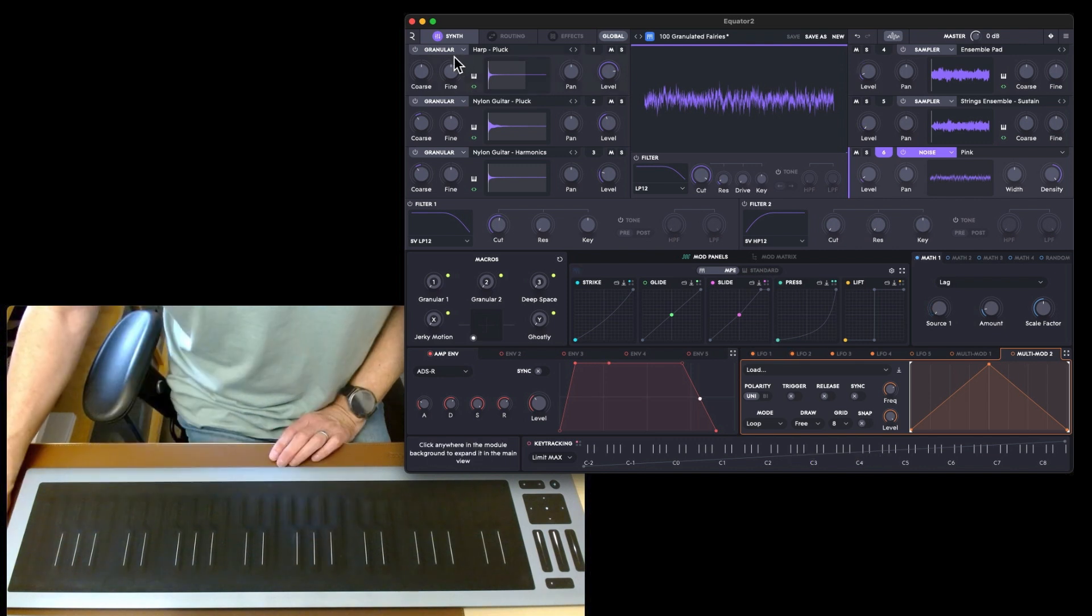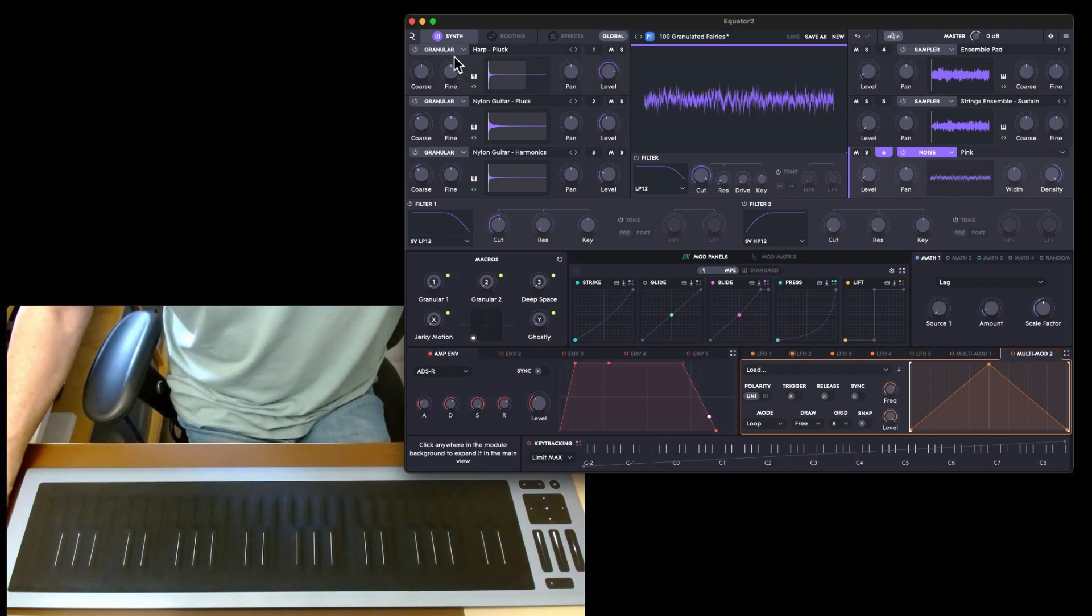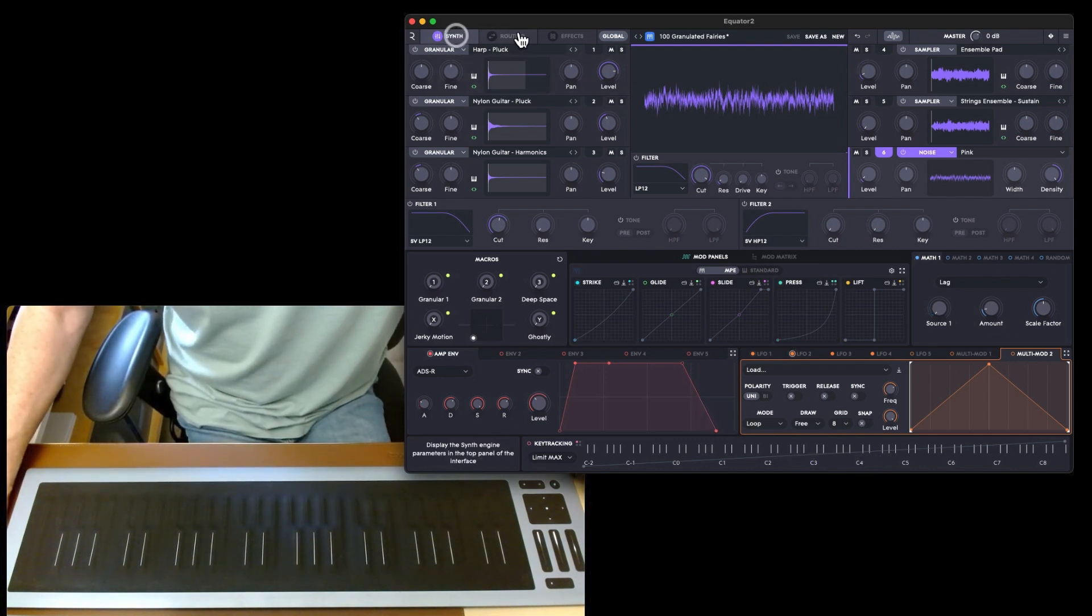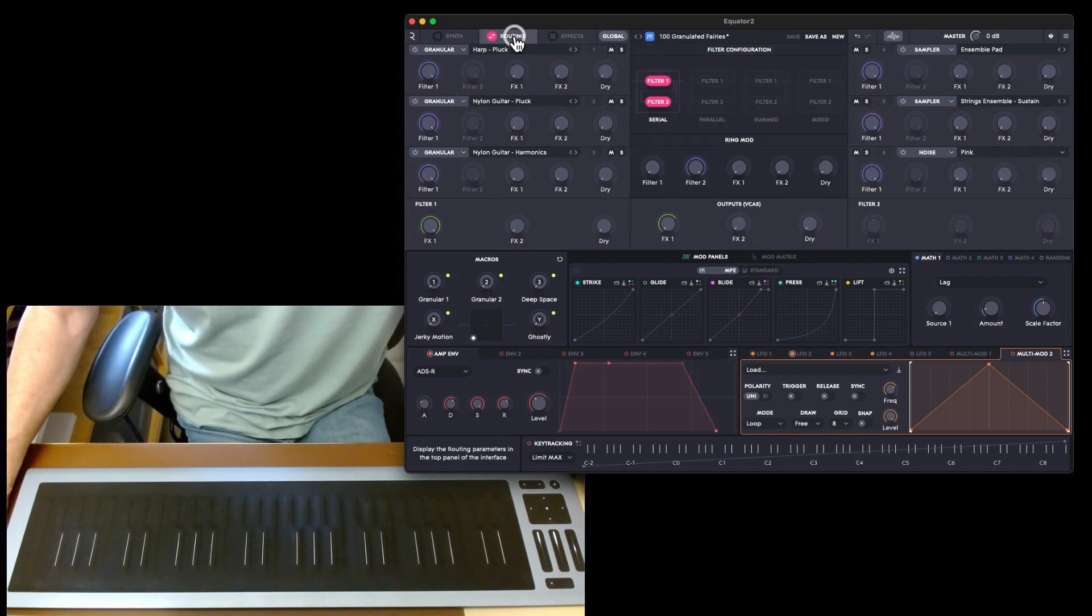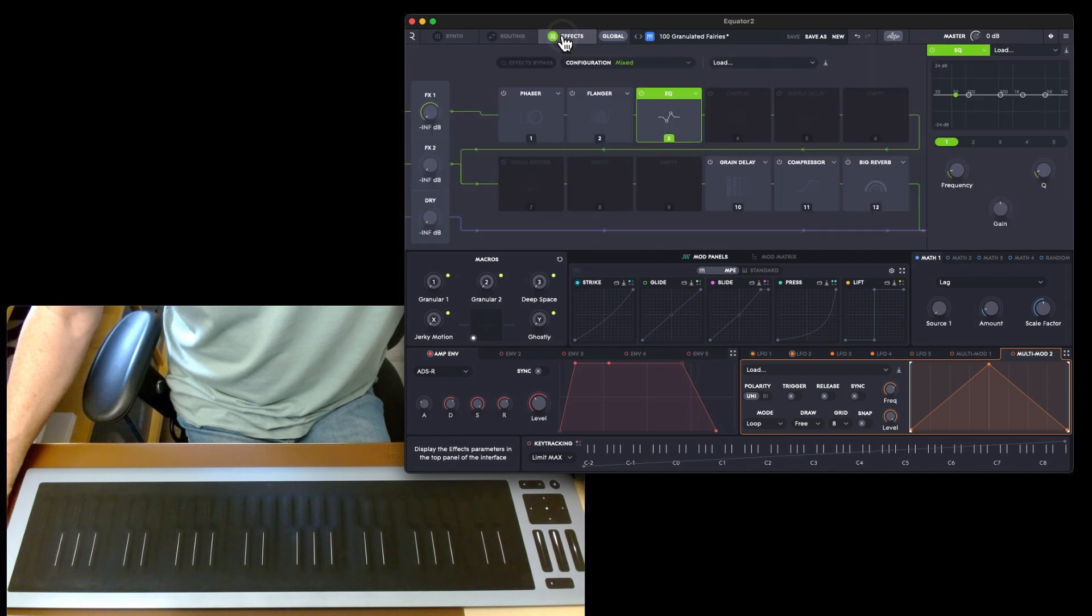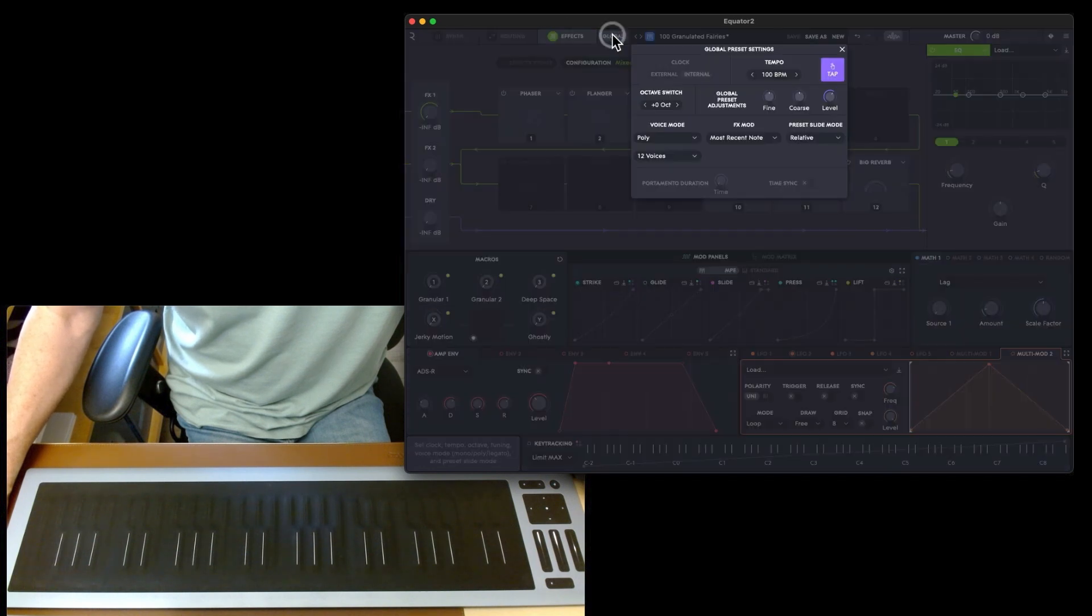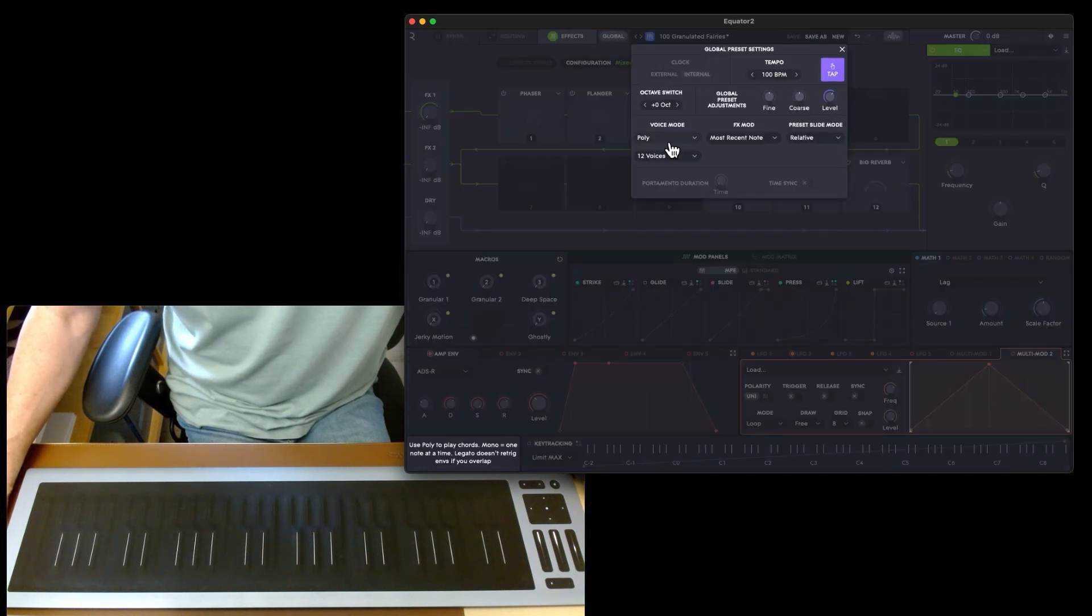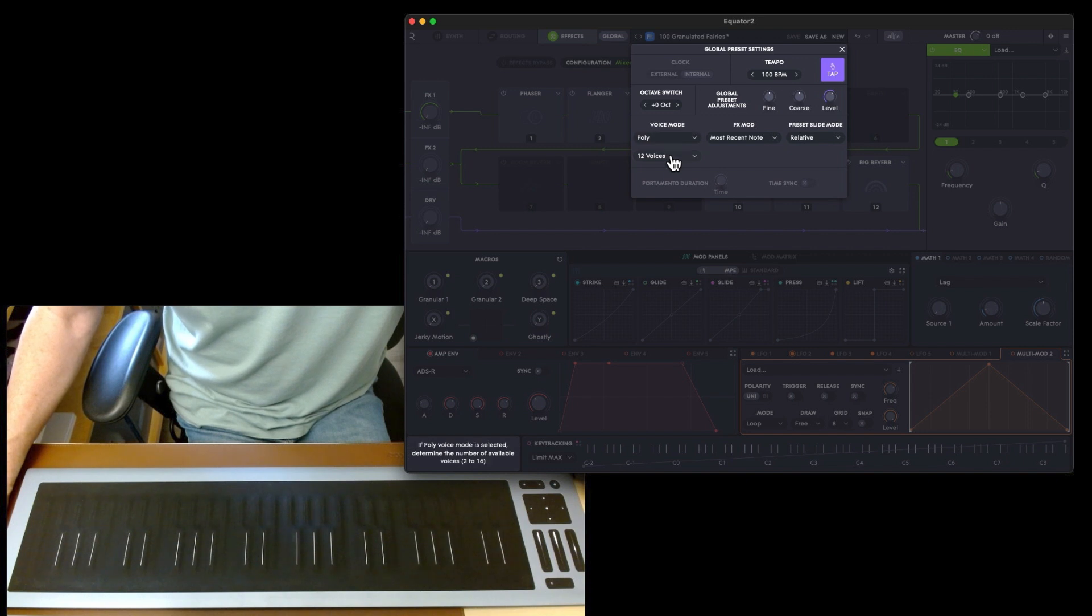That's kind of how you make up your presets. You've got your synth, you've got your routing, and you've got your effects. Then you've got the global settings for your octave switch, your voice mode.